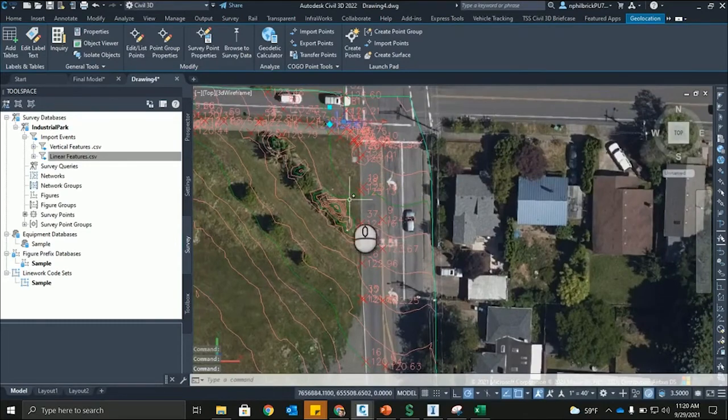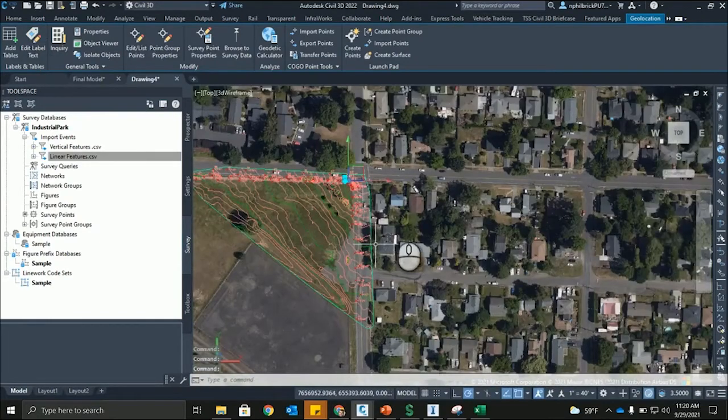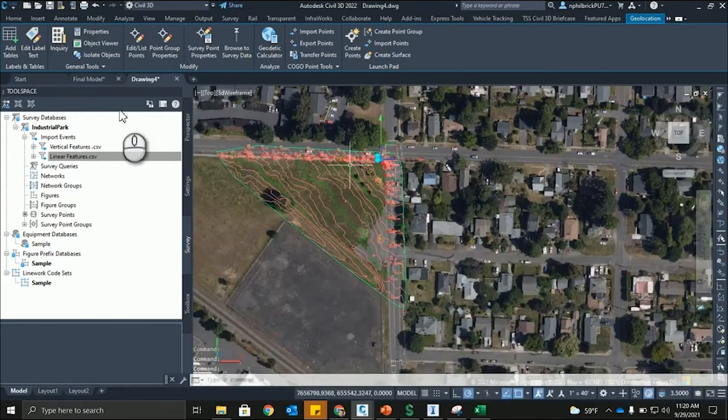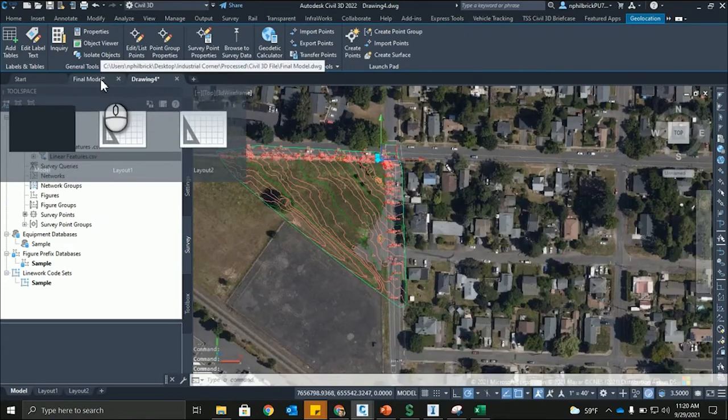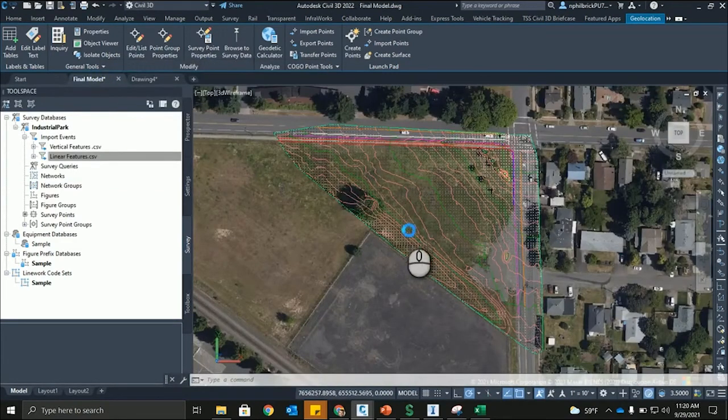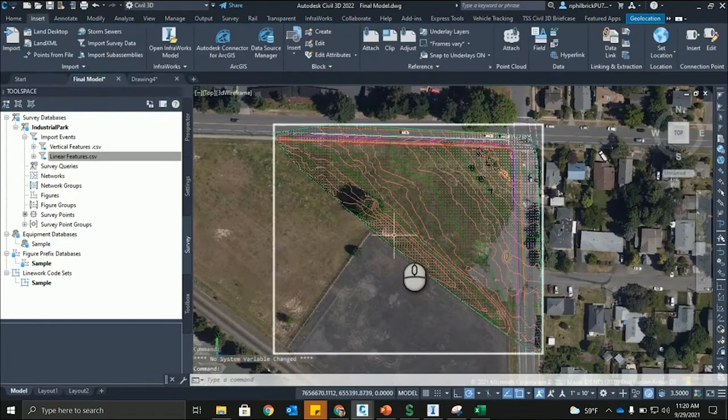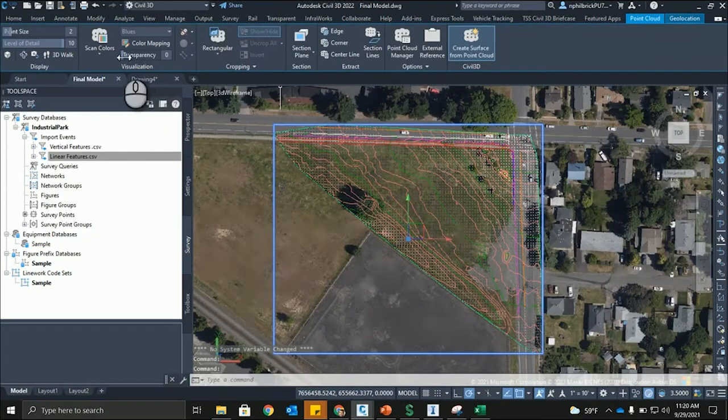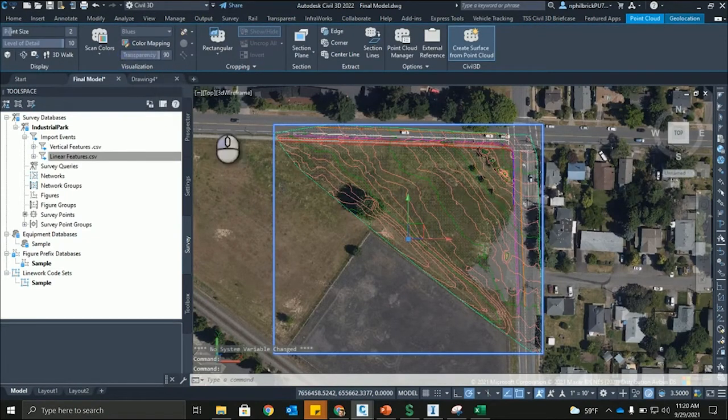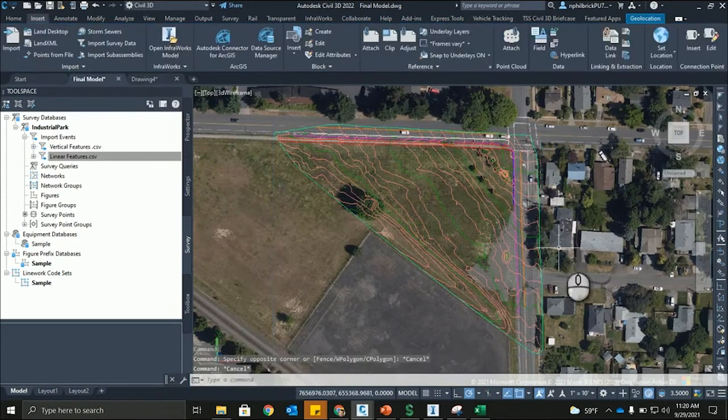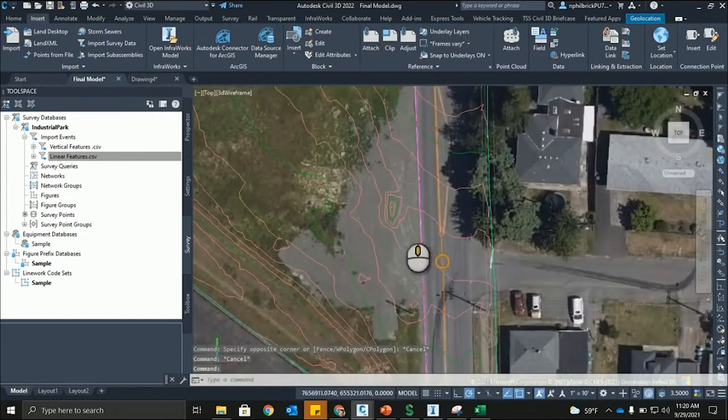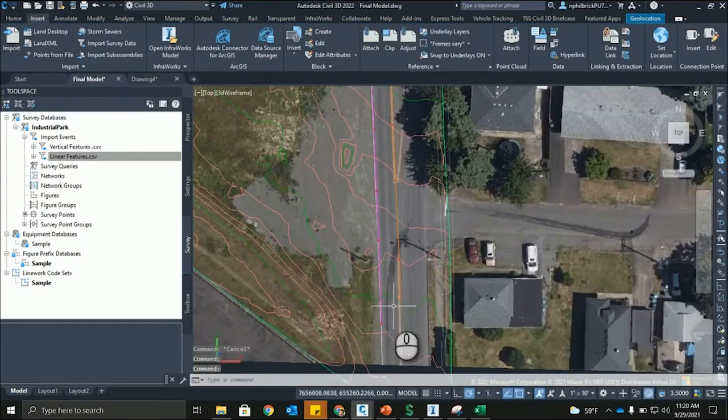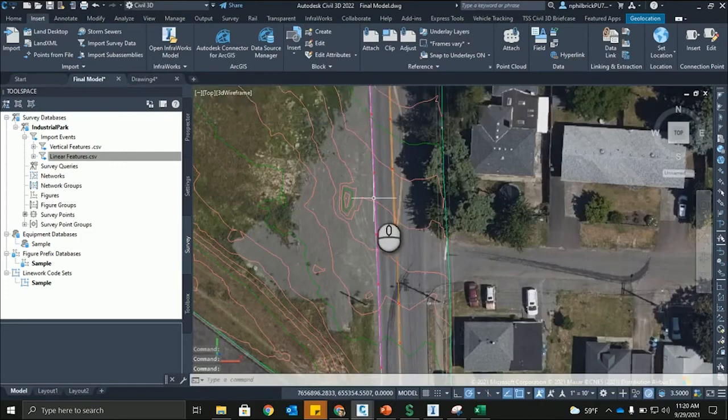And bouncing over to our final model. So, this is the same process I did. I just created all the line work for it. And let me go ahead and just select this point cloud and just turn the transparency up so we get a little less noise in here. And what I did here is I just created the line work for that center line and that edge of pavement.